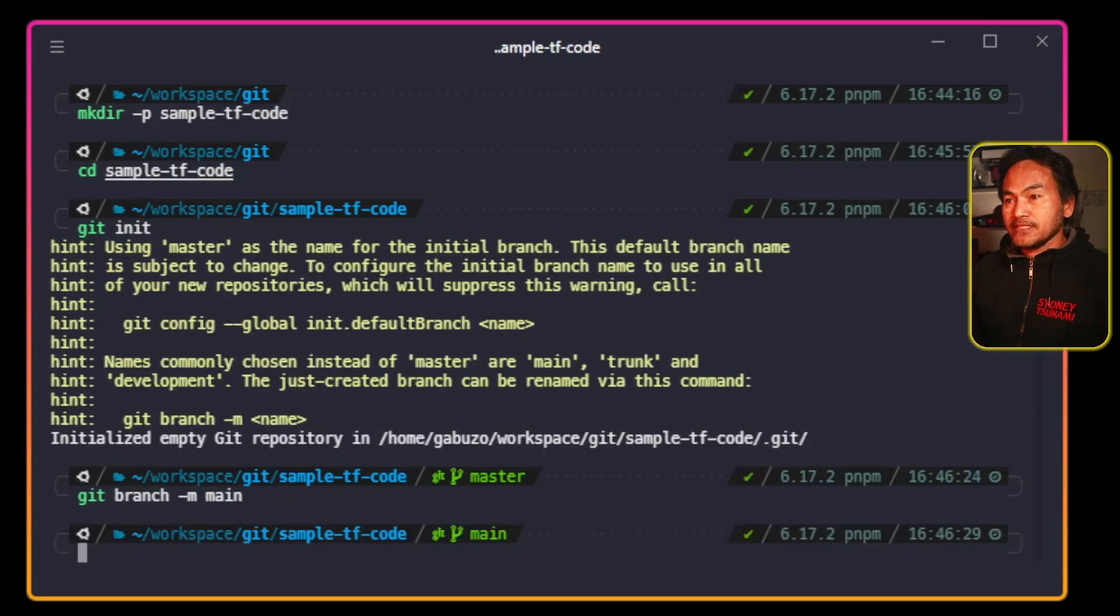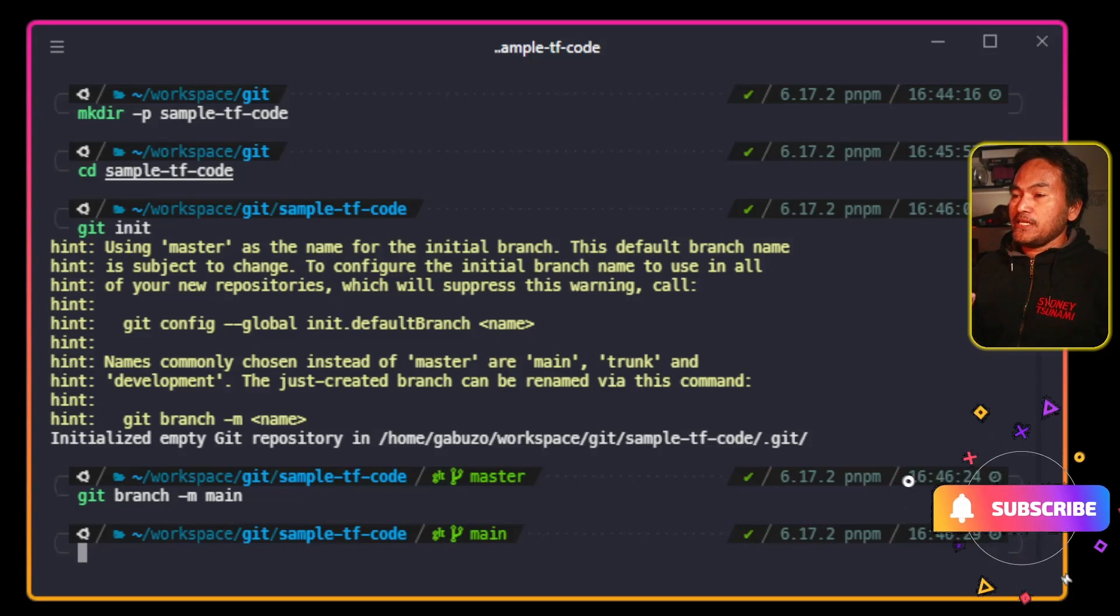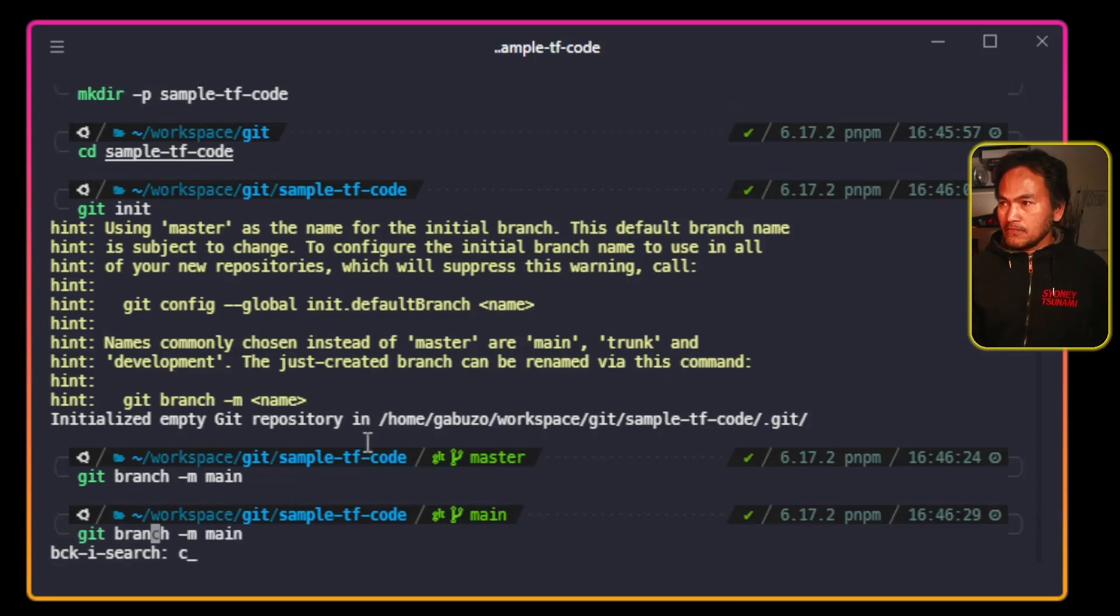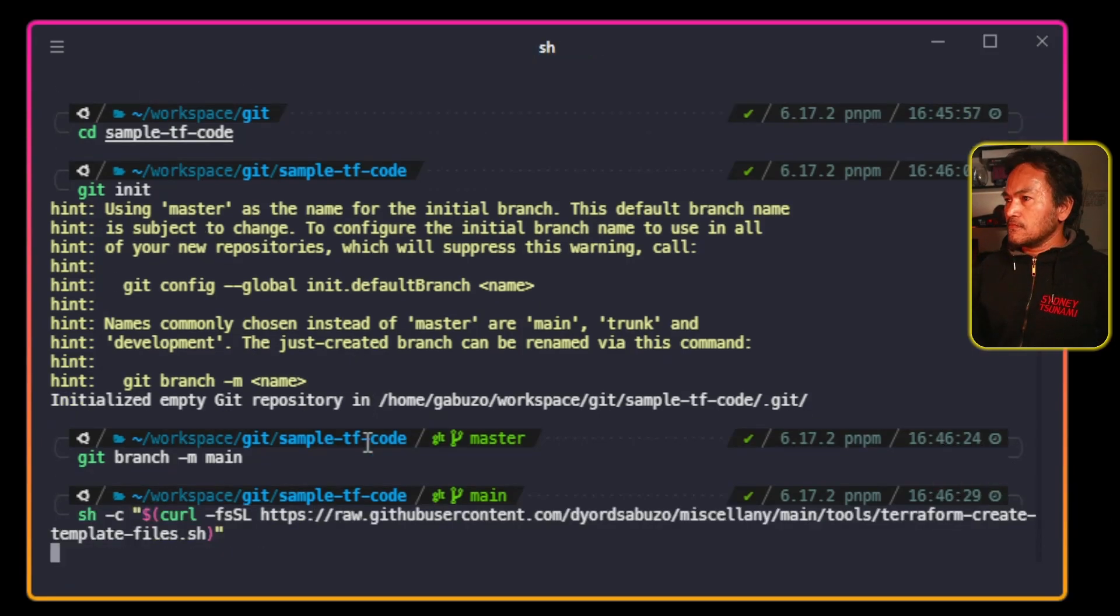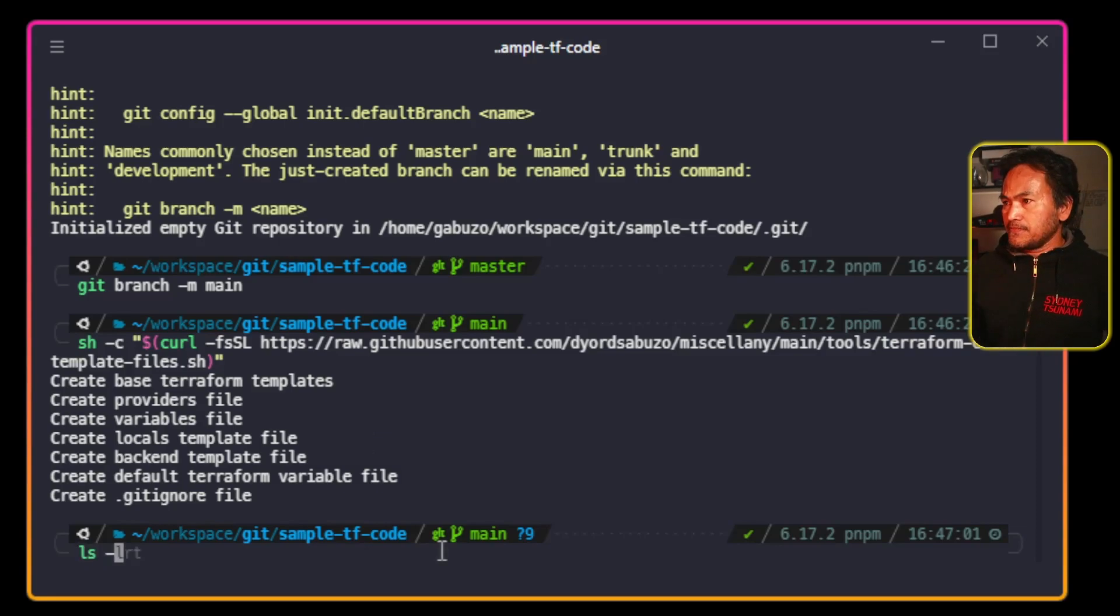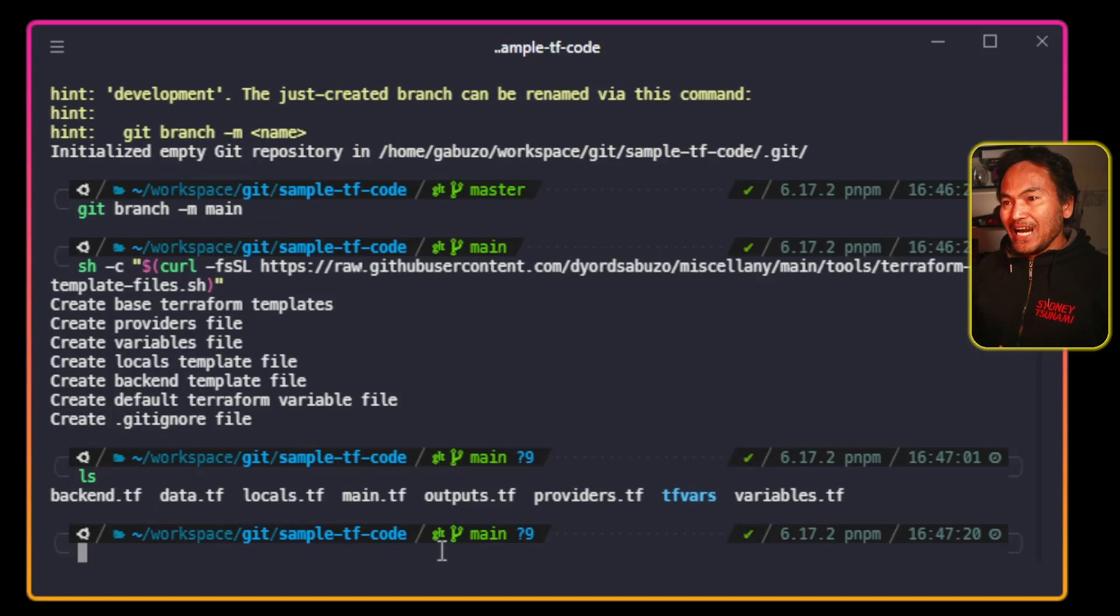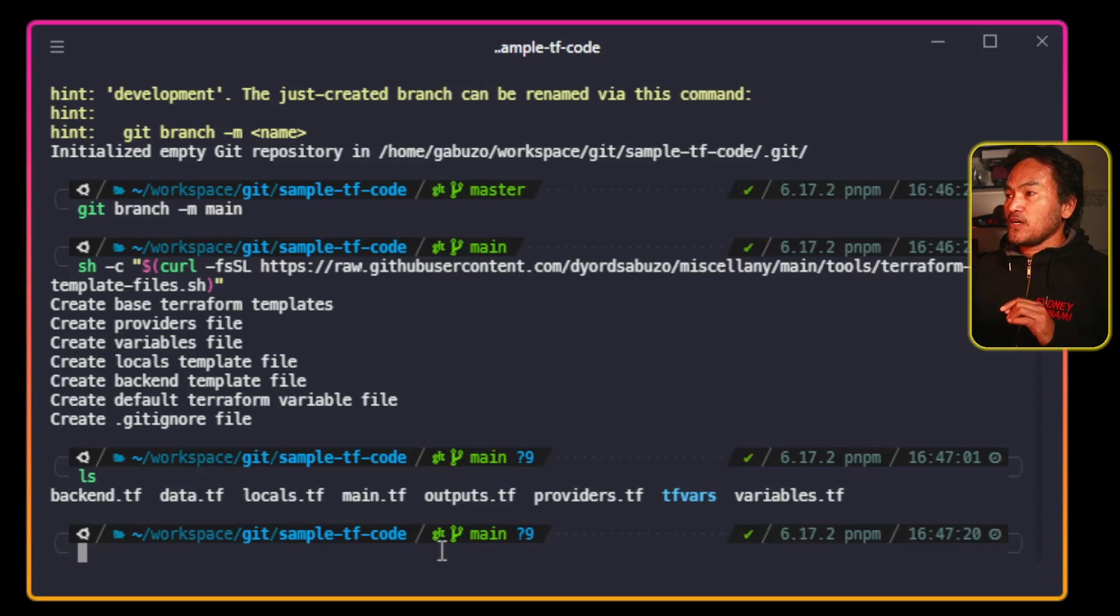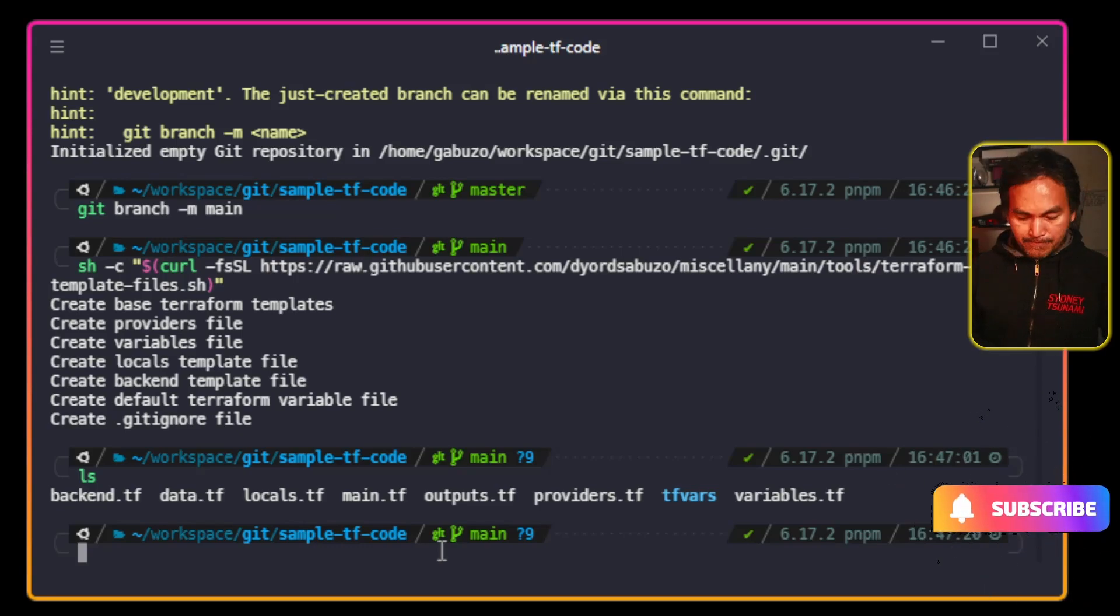And inside this directory, I will run my script that generates a baseline template Terraform files. If I list the files inside this directory, I will end up with a list of automatically generated set of baseline Terraform files. So let me explain what each of these files are for. Let me launch my VS Code from here.